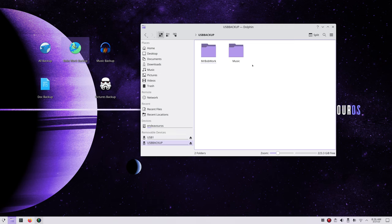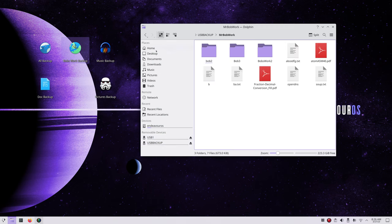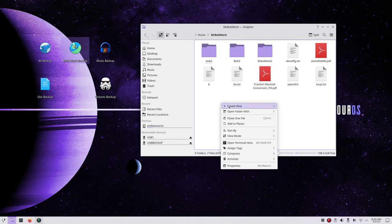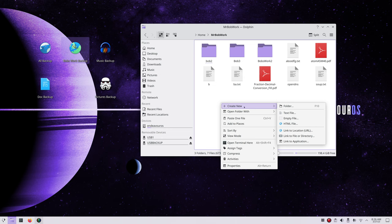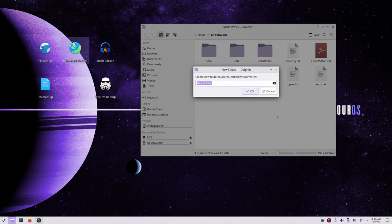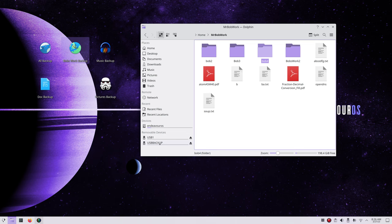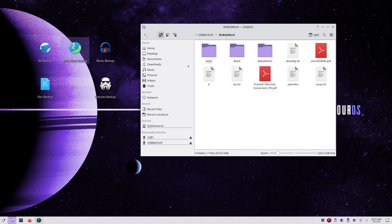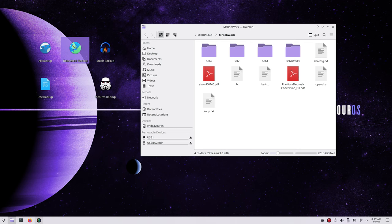I already have this set up, and I'll add a file to the original folder — let's create a folder called bob4. That's not yet reflected on the USB device, but as soon as I run this script it's going to replicate that folder only and leave everything else alone. And there's bob4 right there. That's what makes these things faster than copying and pasting manually.